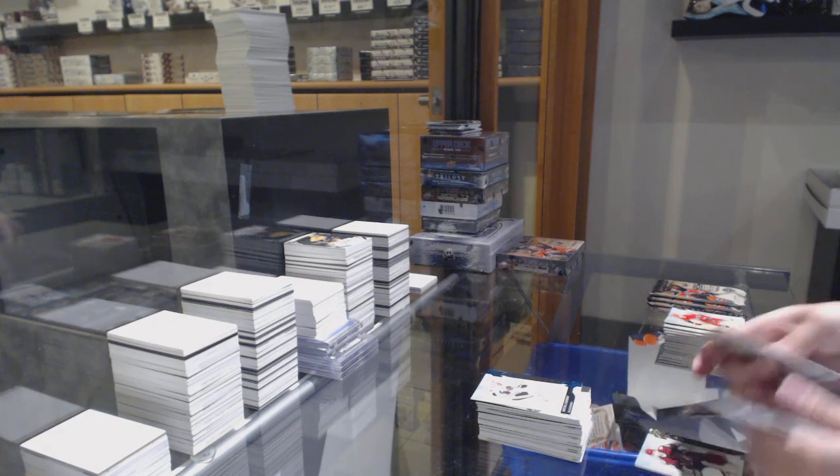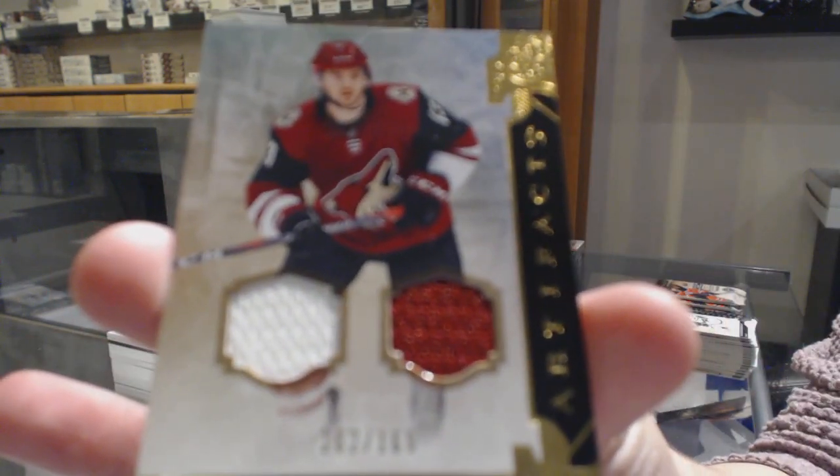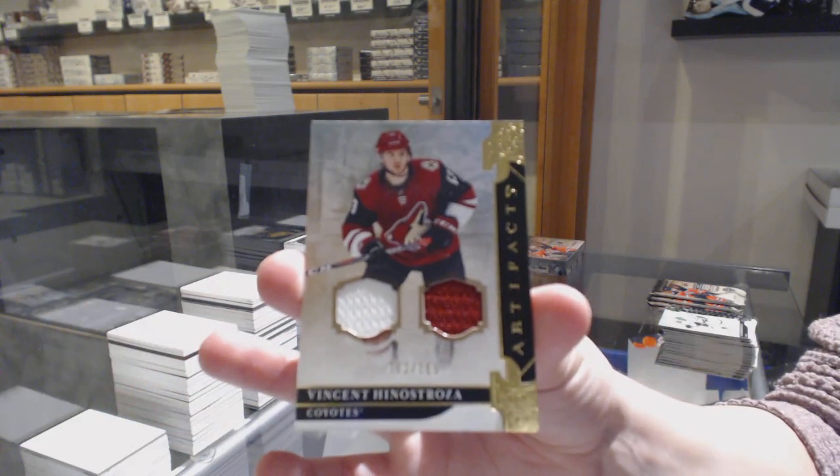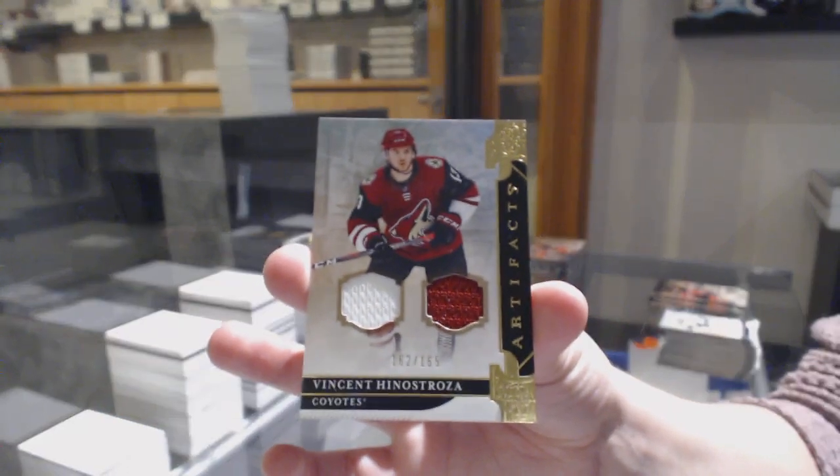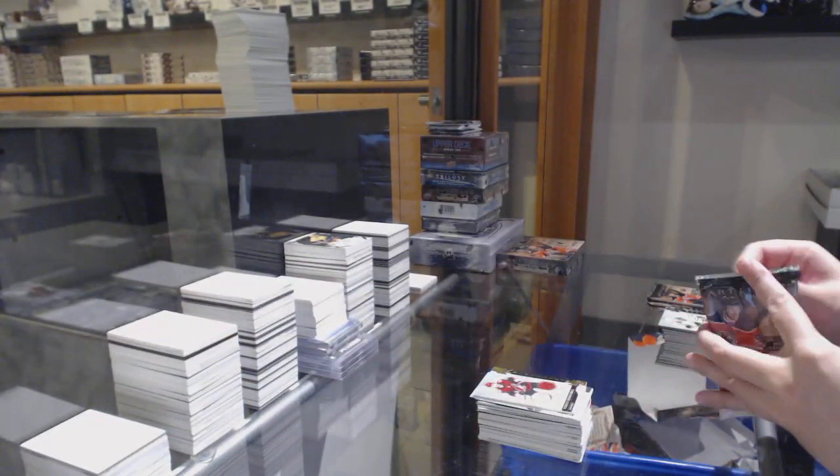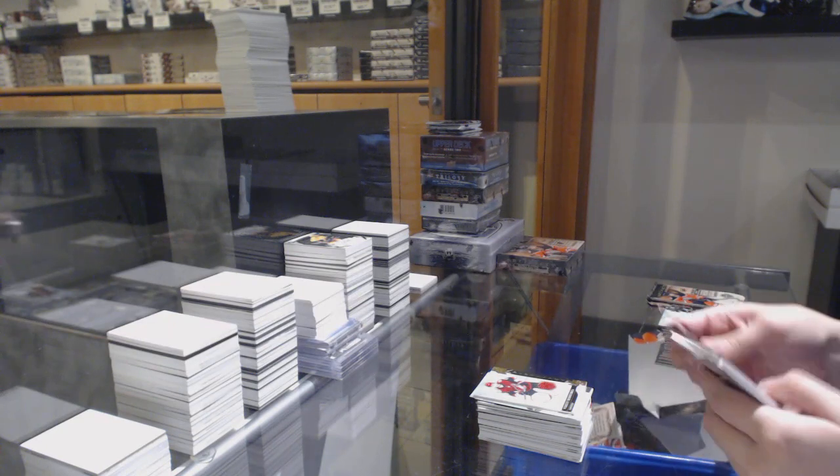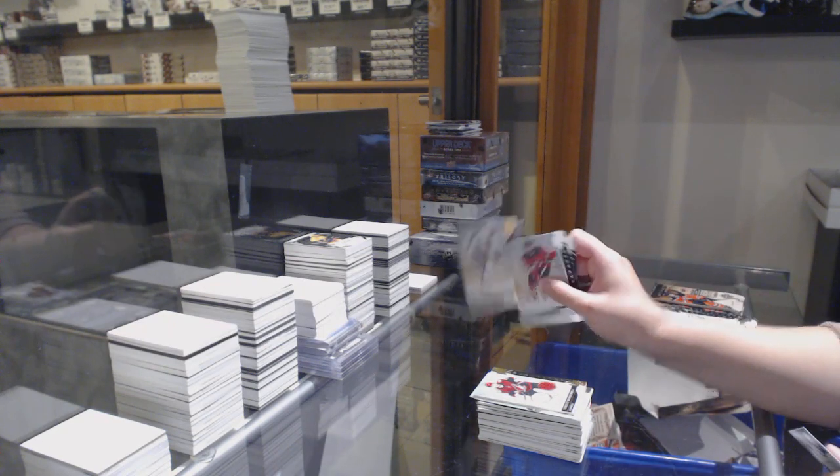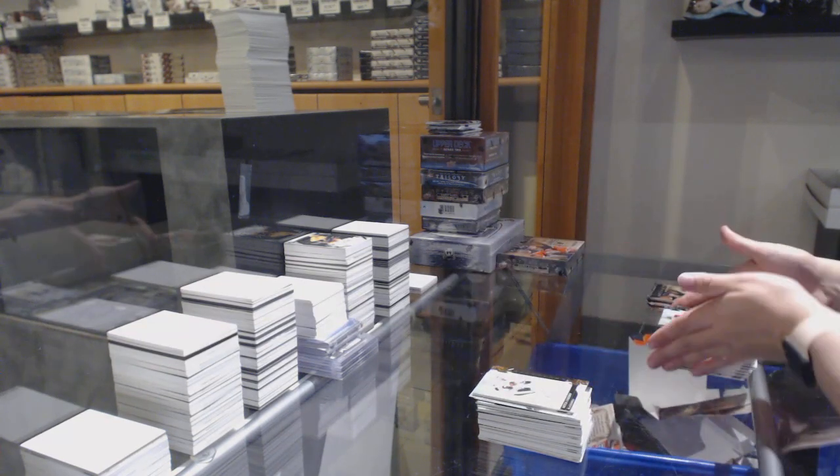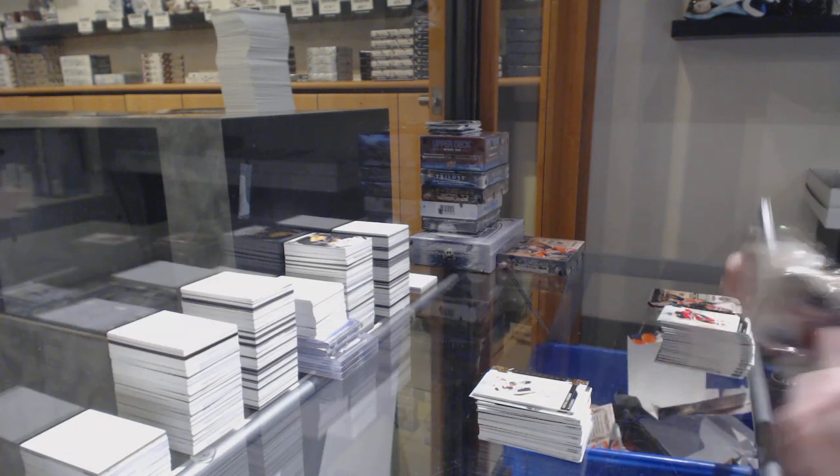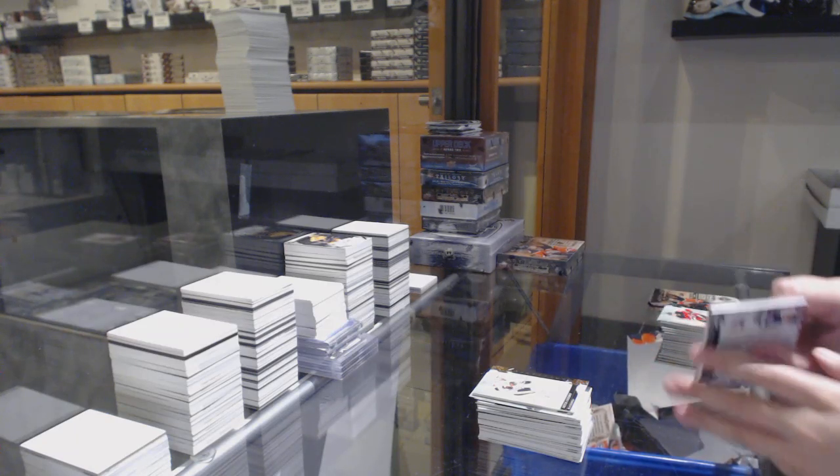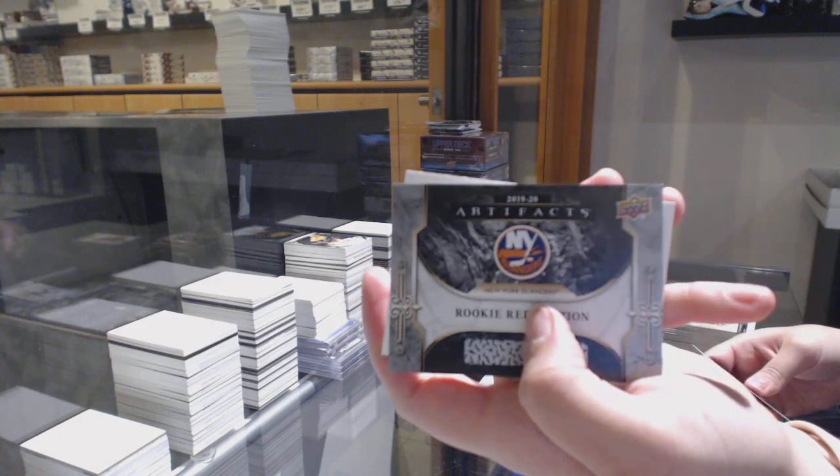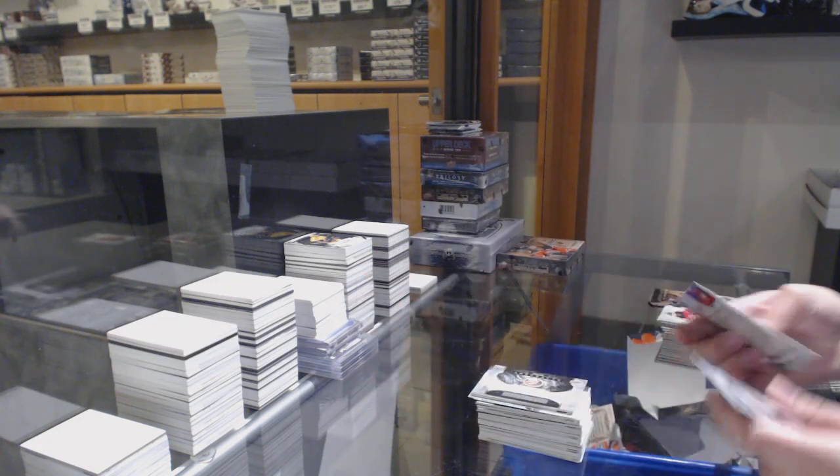Dual jersey numbered to $165 for the Coyotes, Vinnie Hinostroza. Numbered to $2.99 for Chicago, Artem Anisimov. Rookie Redemption for the New York Islanders.